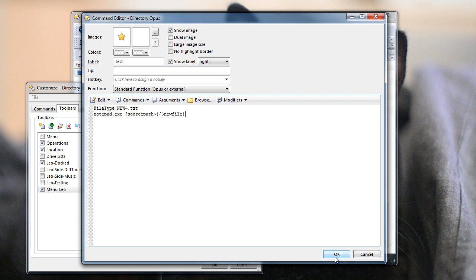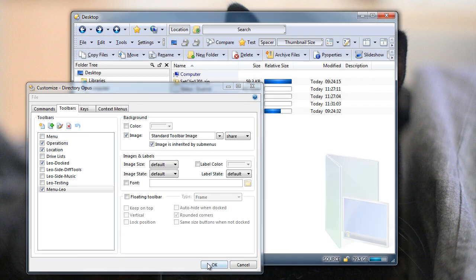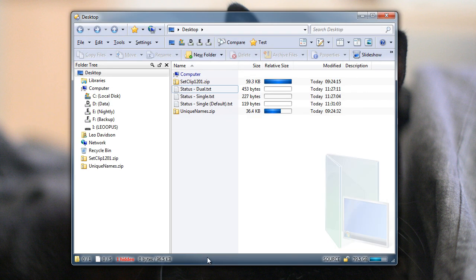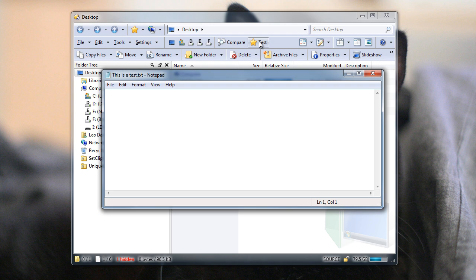So when I run this button, it should create a new text file, ask me what name I want to give it, and then open that file in Notepad, all with one click. So let's click on that and see what happens. You can see it's created a new text file. I type in the name, and as soon as I press Return, it's opened up in Notepad.